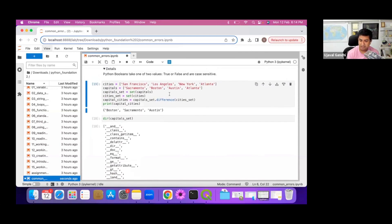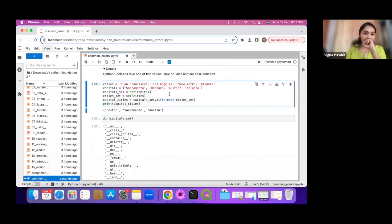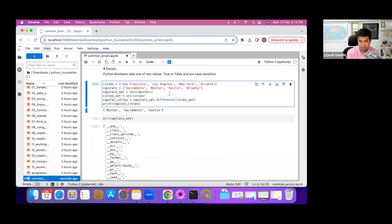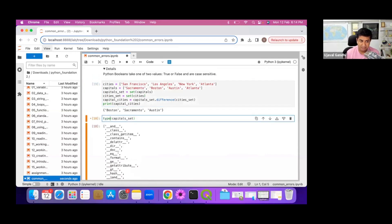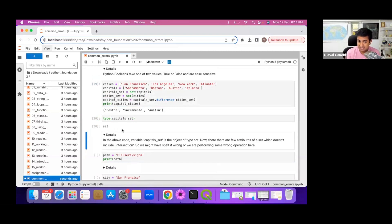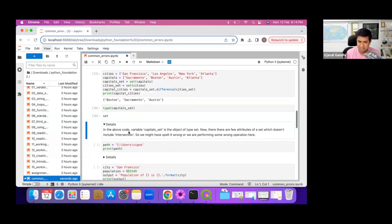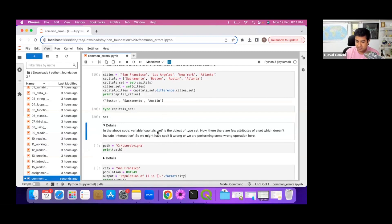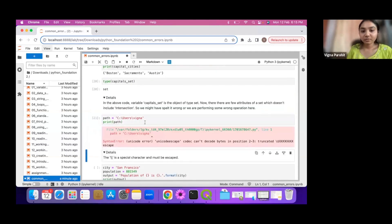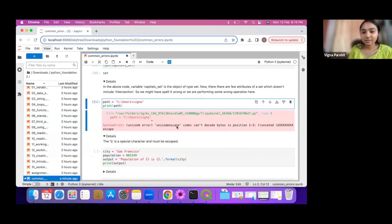The dir() function is quite helpful. If you have a variable and don't know what functions you can run on it, you can use type() to tell you what type of object it is, then look at the documentation. Or you can use dir() directly to see what functions are available for that object. Sometimes this is faster than going to the documentation. Both type() and dir() are helpful to know what functions you can call on a particular variable.